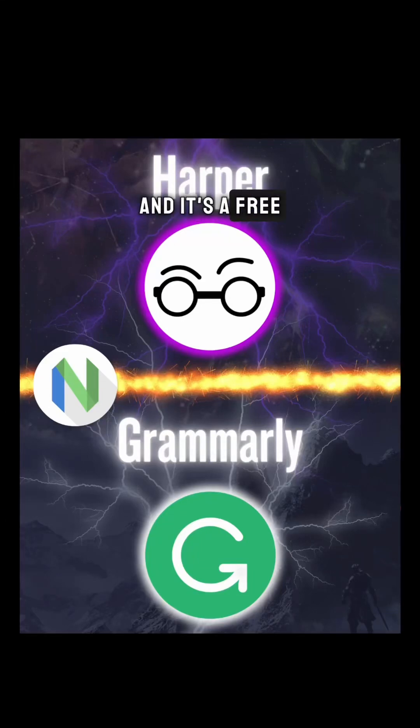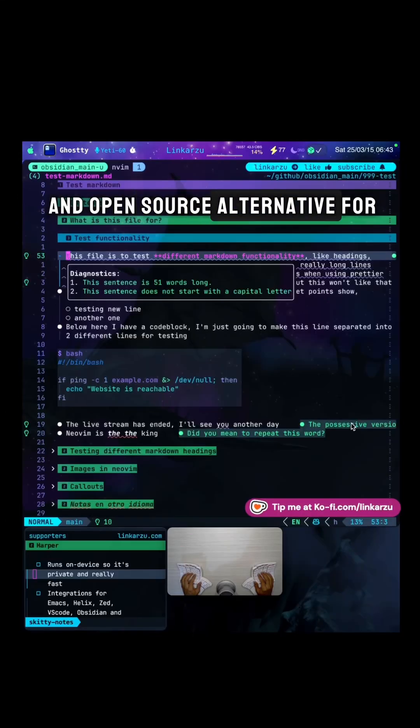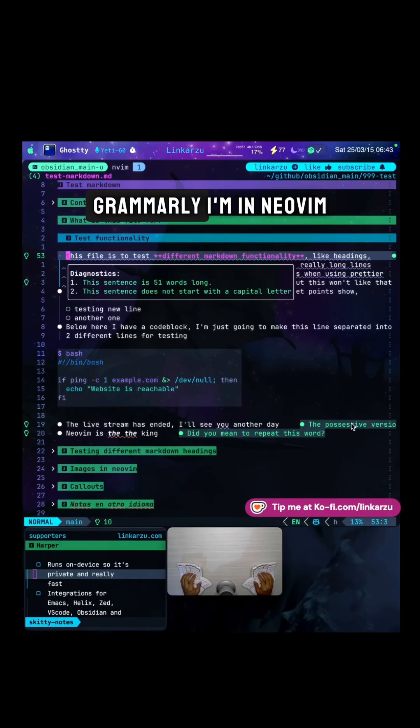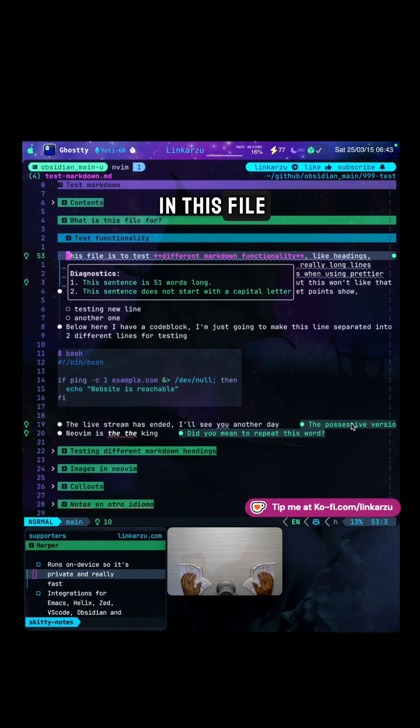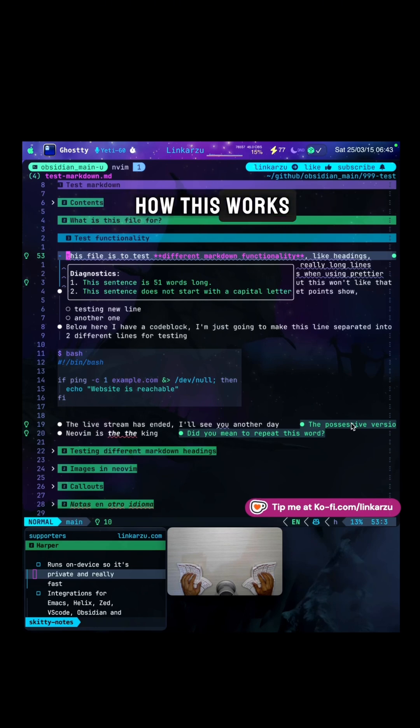This is Harper, a free and open source alternative for Grammarly. I'm in NeoVim right now, and I have a lot of grammar mistakes in this file. So let's fix them so you can see how this works.